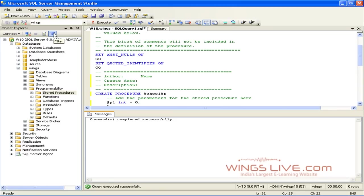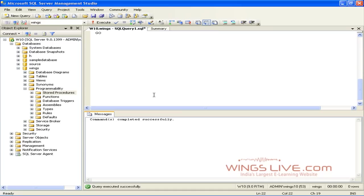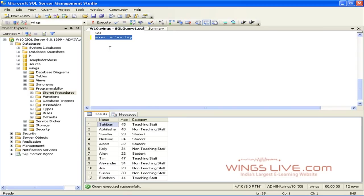If you want to execute the stored procedure you've created, then use the command Exec procedure name. Just type Exec SchoolSP. Press F5 to evaluate the query. It will show you result as school information.